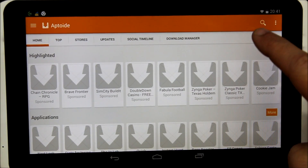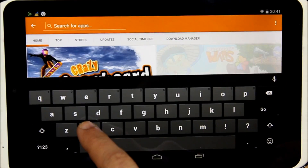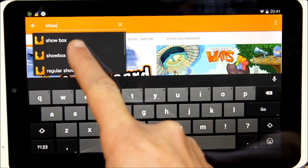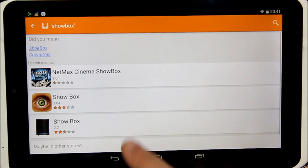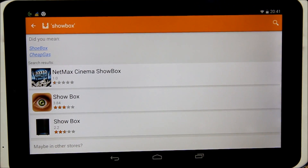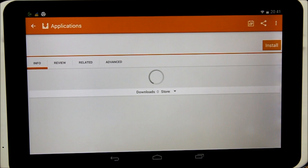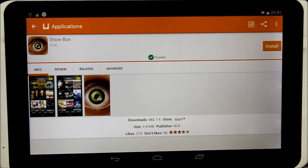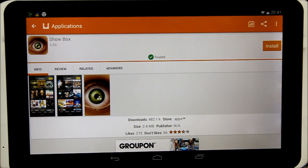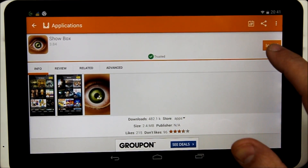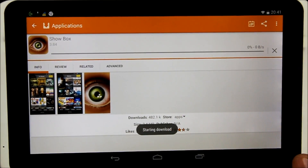Now the next thing I want you to do is search for ShowBox in AppDroid. Type 'ShowBox' — it's the second application right there. Click it. The version we are going to install is ShowBox 3.84; the latest one is 3.86, but you can install this one as it automatically upgrades. Just press Install.